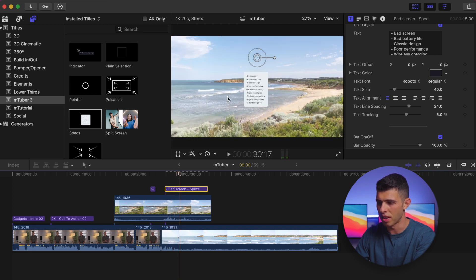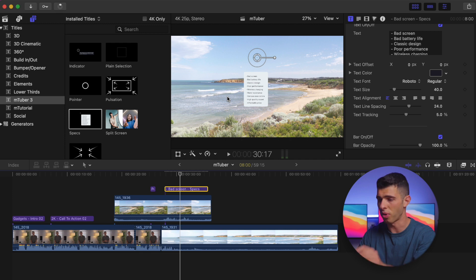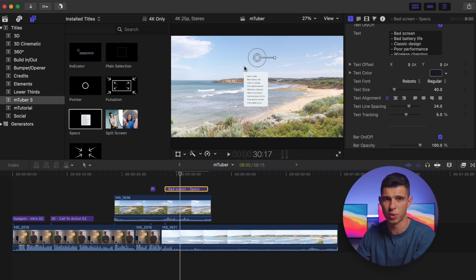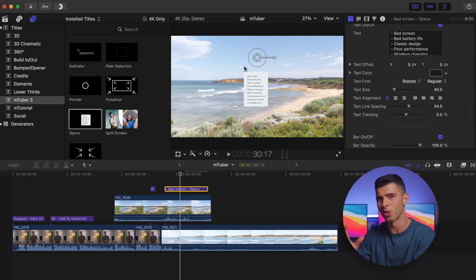And using some of the tracking tools in Final Cut, it'd be really easy for us to go ahead and pin this to somewhere as well and just have it follow along the screen. So again, something I think is really helpful and is much easier than having to build it yourself.